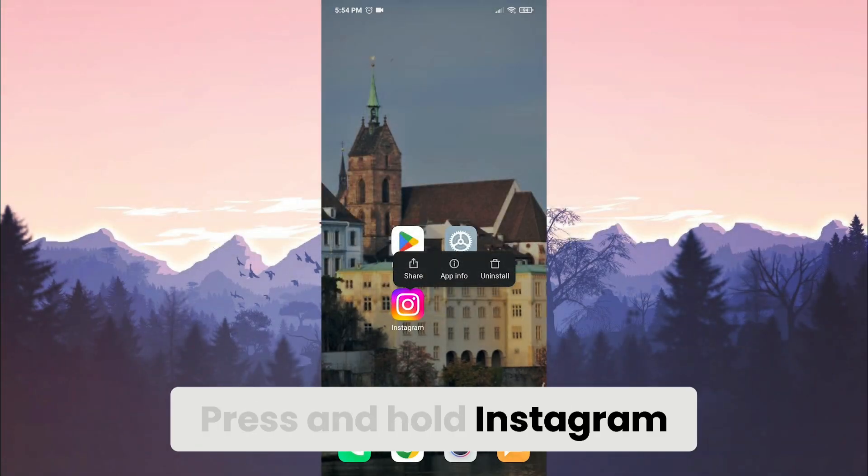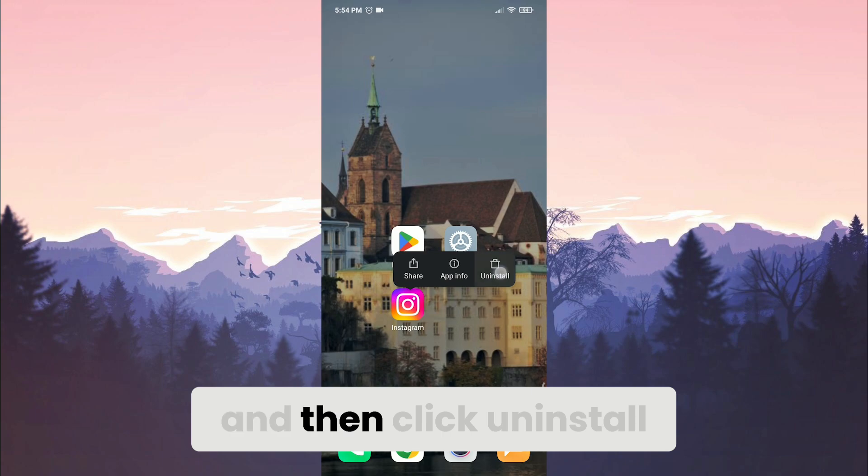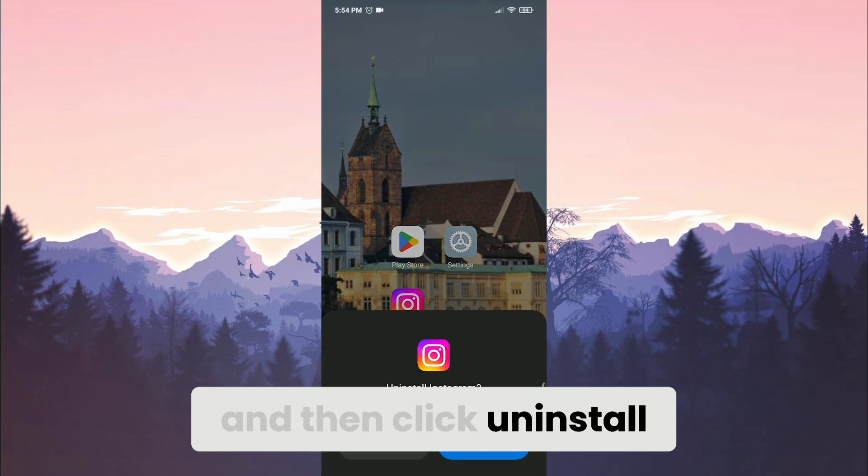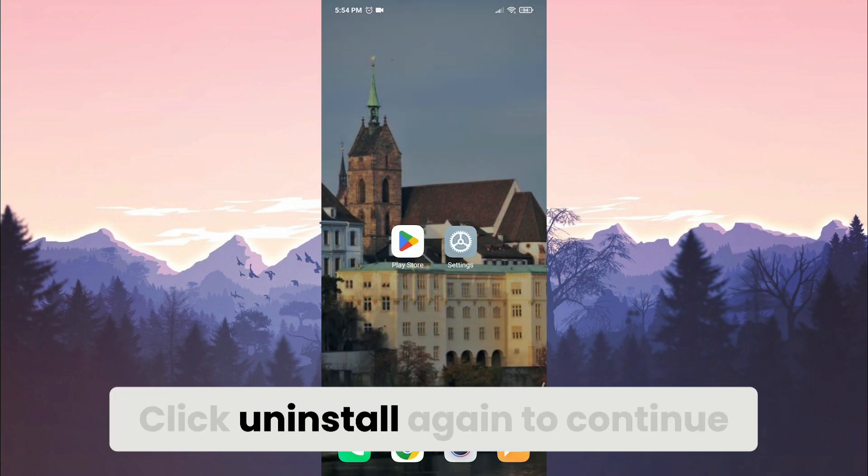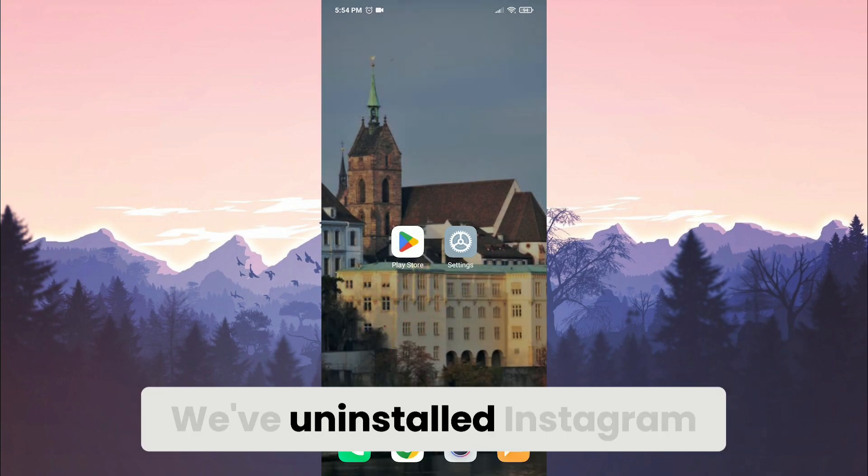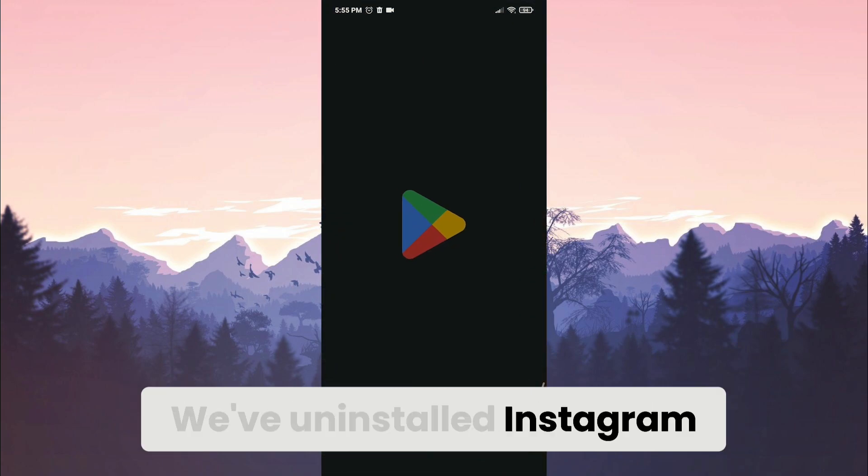Press and hold Instagram and then click uninstall. Click uninstall again to continue. We've uninstalled Instagram.